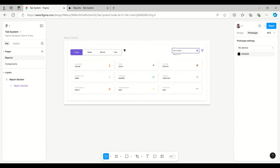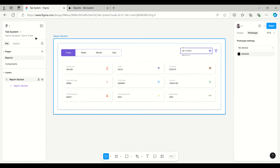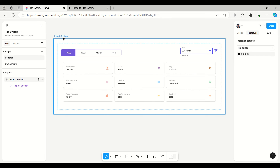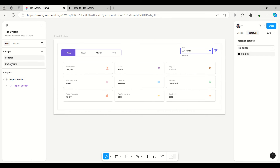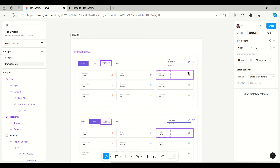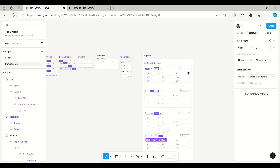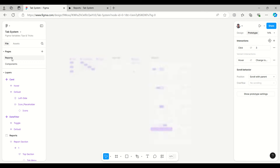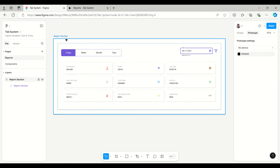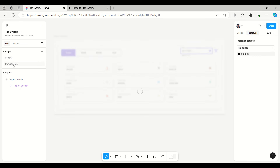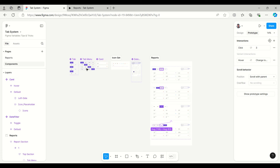I have created this with two pages. One page has just the UI of the final screen and the second has the components. This is the easiest way to organize the file — we can have all those components in one place and the final screen in the front section.